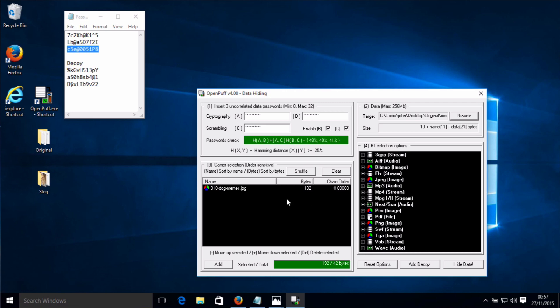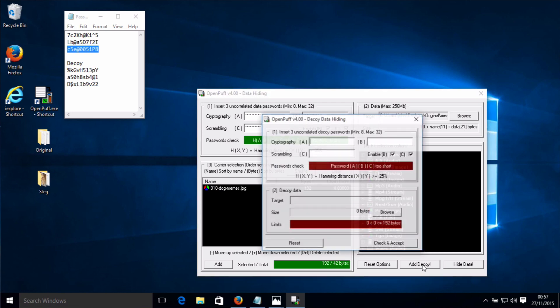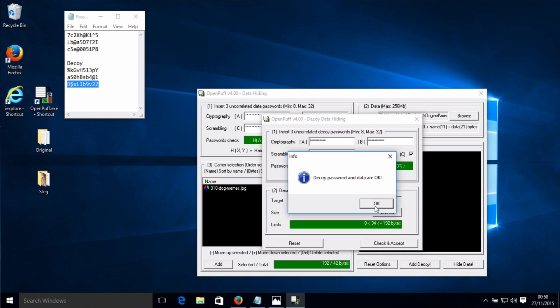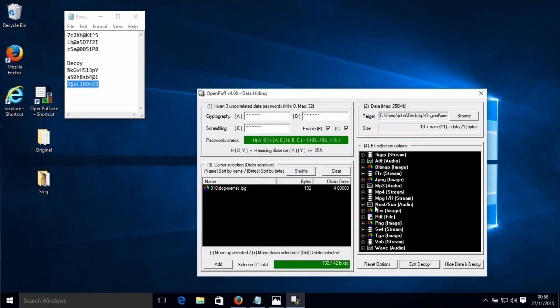But what I'm going to do instead is add a decoy. Click here, copy in these passwords, and add the decoy text. There's my decoy text — validate that. In cryptography and steganography, plausible deniable encryption describes encryption techniques where the existence of an encrypted file or message is deniable in the sense that an adversary cannot prove that the plaintext data exists. That's what we're doing here with this decoy. If somebody was to ask for the password, we could give these decoy passwords and it would reveal the decoy text instead of the real text.